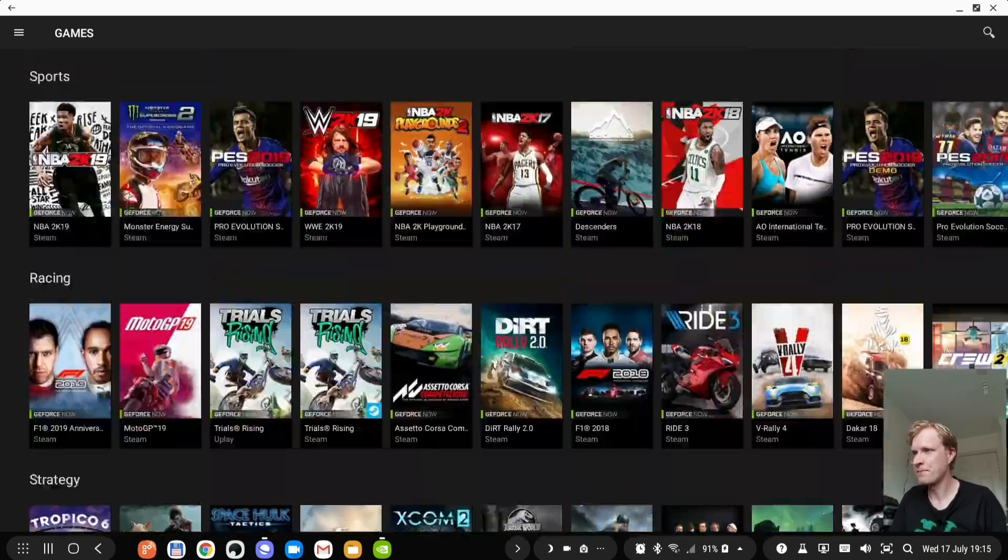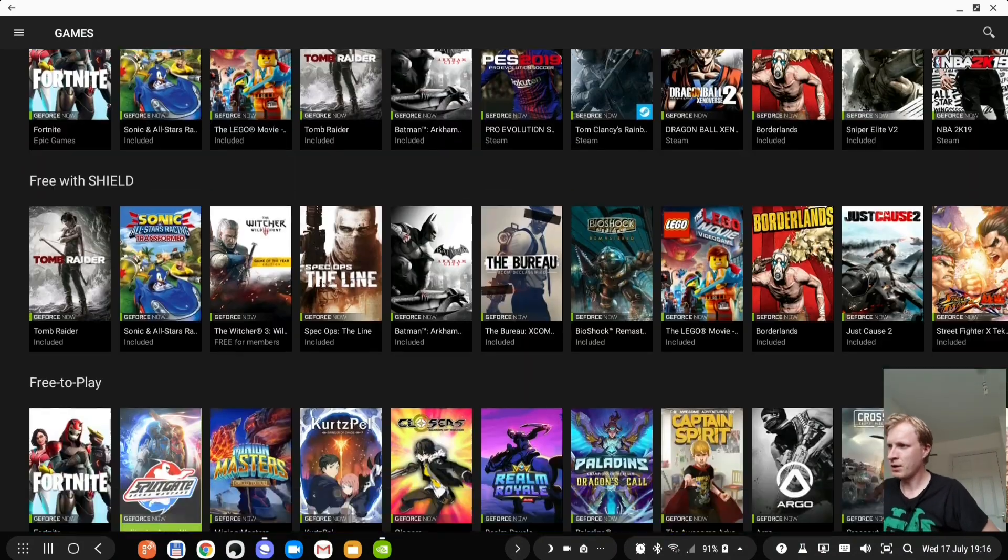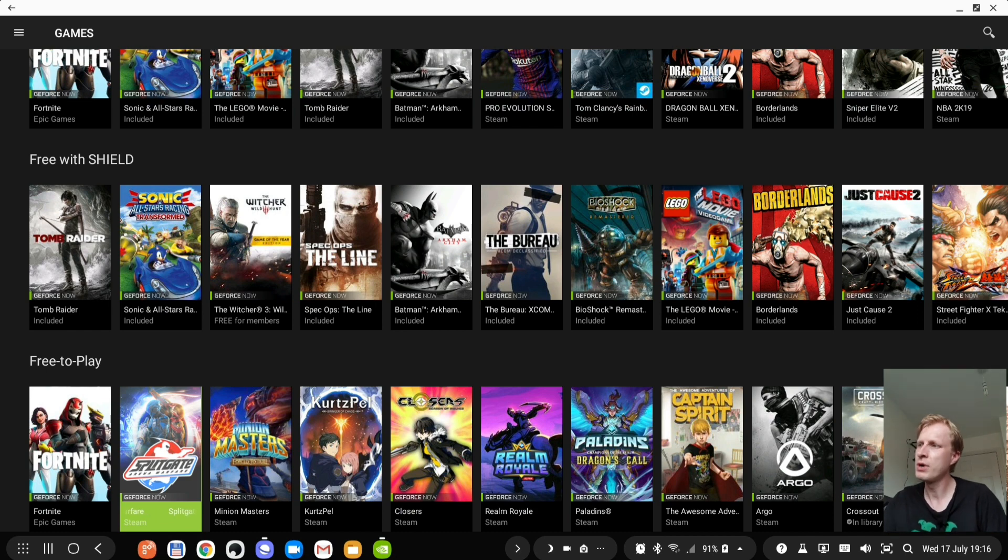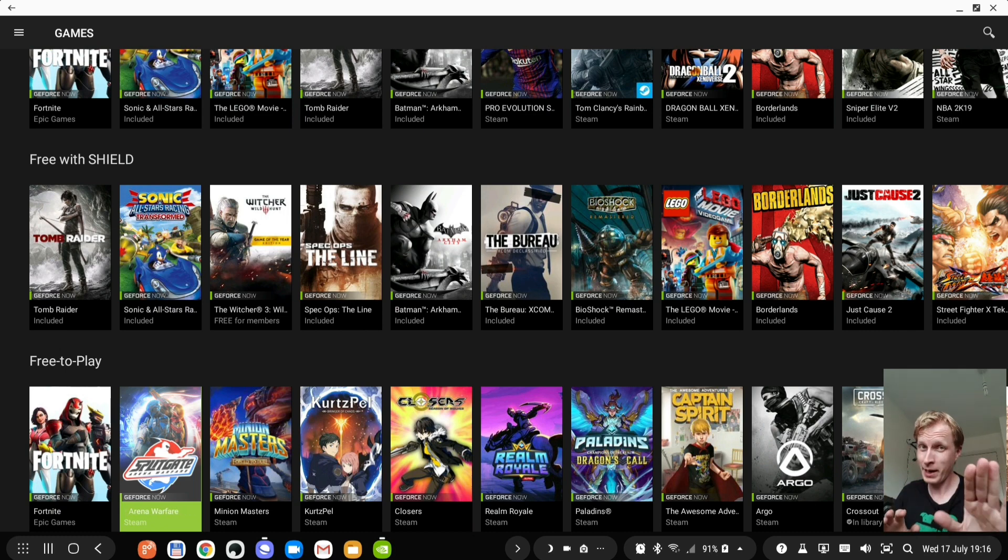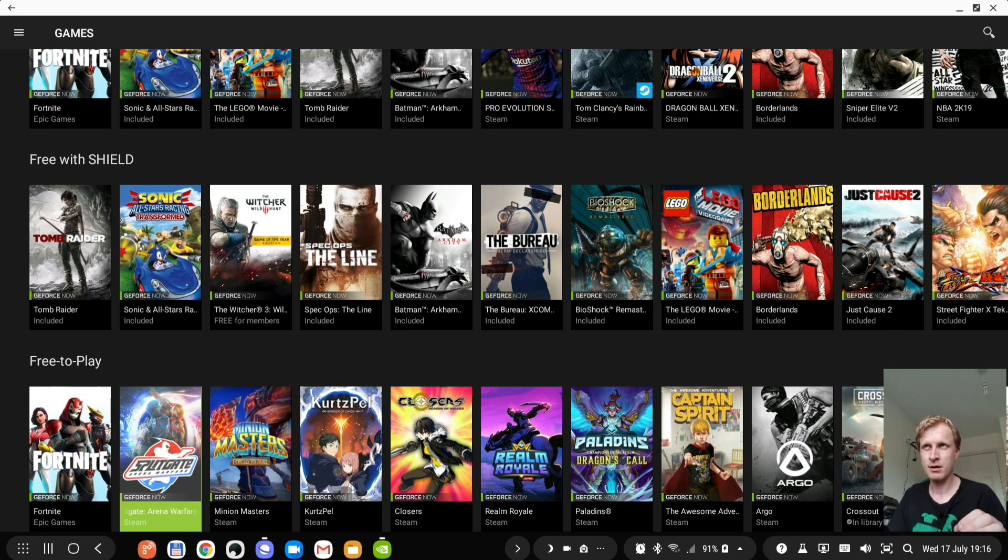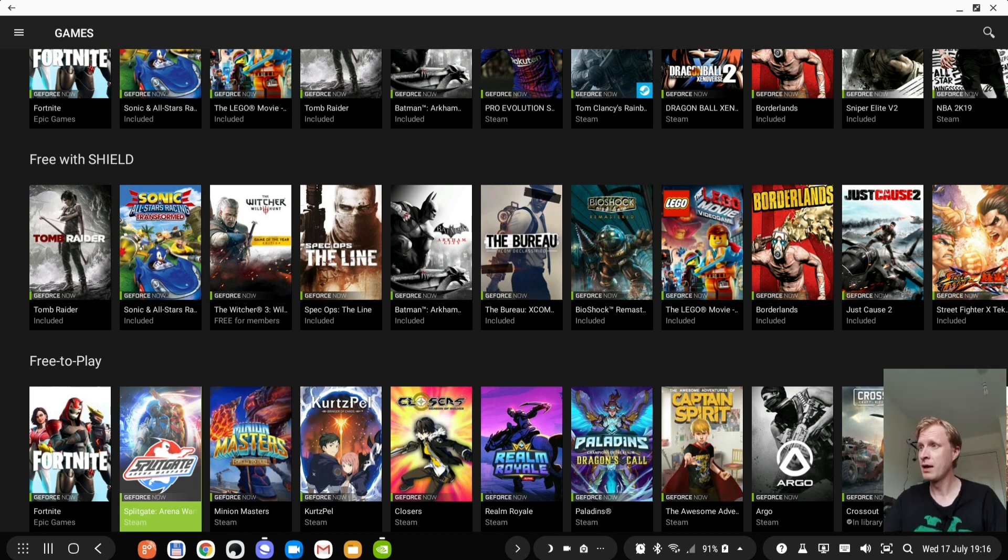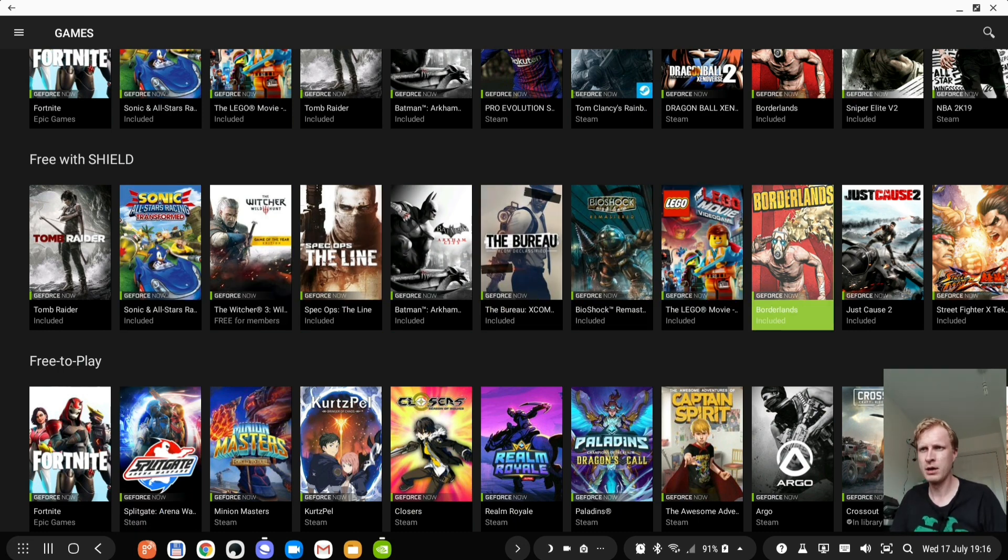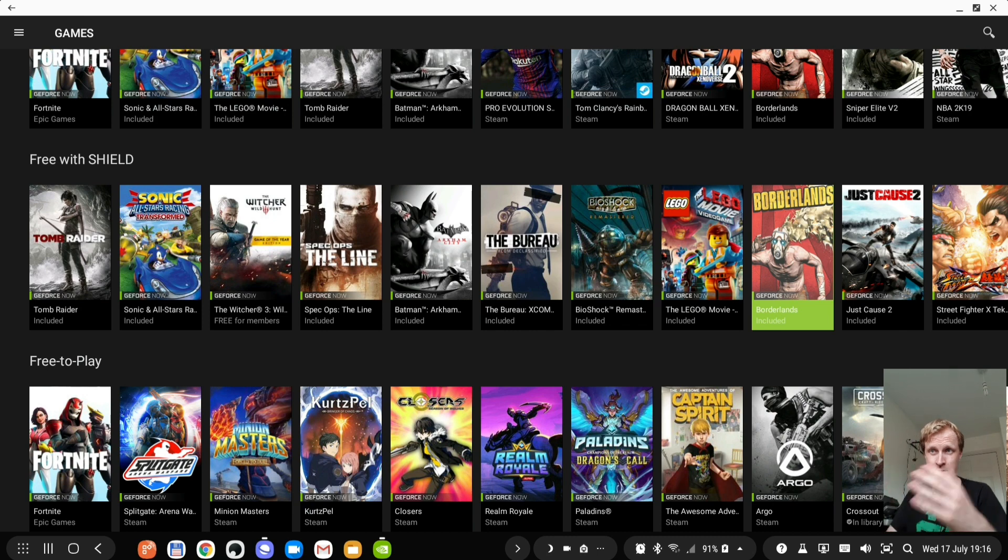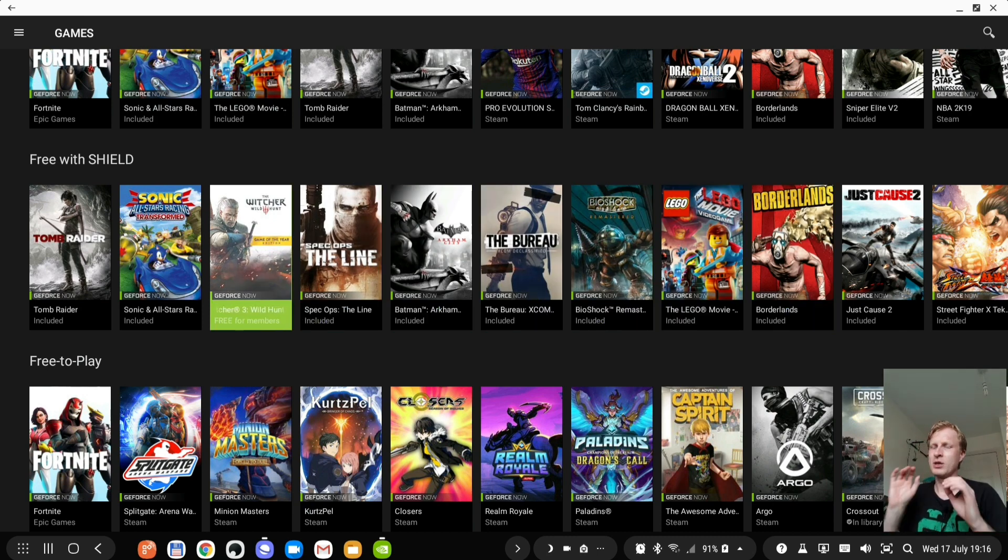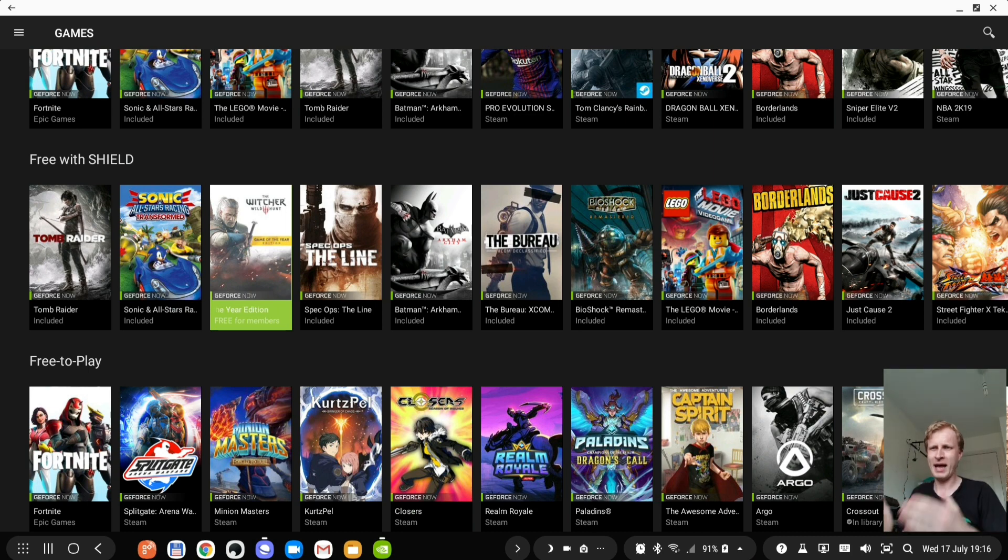So right now if I go for example with free with shield as you can see it says Tomb Raider and it says included. What that means it's included in your GeForce Now subscription. By the way you're paying nothing. Free subscription. There is free and there is premium and there is freemium so this is a free subscription. With your free subscription of GeForce Now you have games like Tomb Raider and Sonic and Batman, The Bureau, Bioshock, Lego, Borderlands, Just Cause 2. So they are included free because you can stream it. This you can play because you are a member of GeForce Now. Free subscription. So you can play that for free as well.